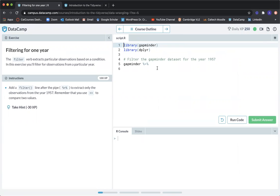Filtering for one year. The filter verb extracts particular observations based on a condition. In this exercise, you'll filter for observations from a particular year. The instruction says: add a filter function line after the pipe — that's the percent, greater-than, percent symbol — to extract only the observations from the year 1957. Remember that you use double equals to compare two values.